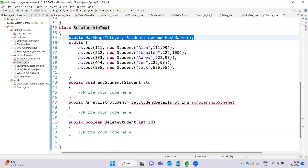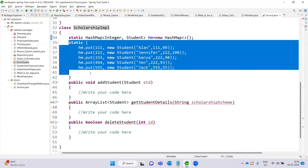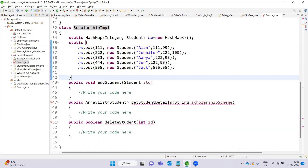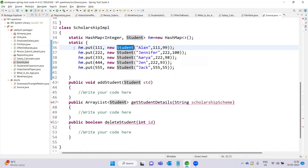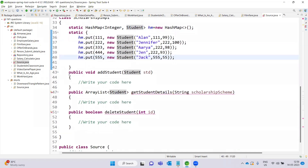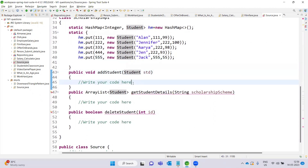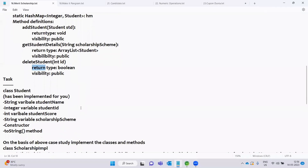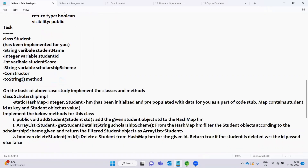The ScholarshipImplementation class uses a HashMap as a static data field — specifically a HashMap called student list (hm). We need to implement three methods: the addStudent method, the getStudentDetails method, and the deleteStudent method.